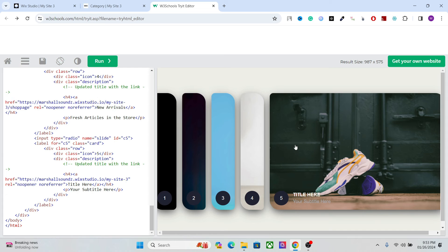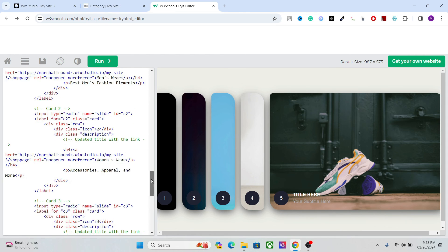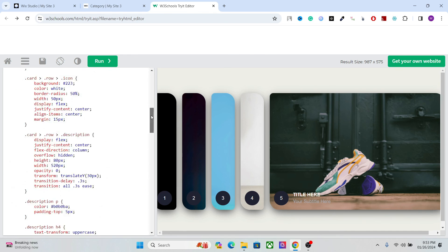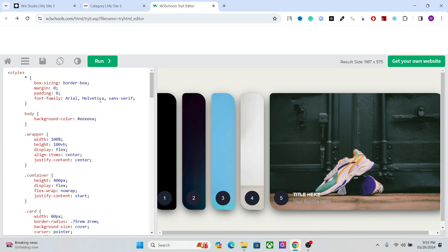So you can add as many cards as you want. Just replace the images and title and the links. And you are good to go. So now copy this.